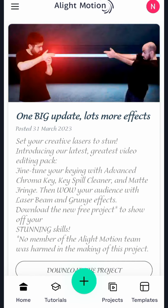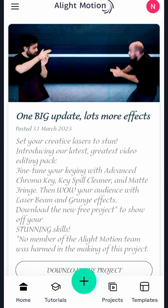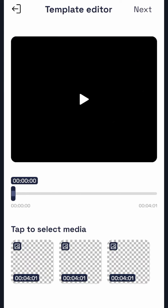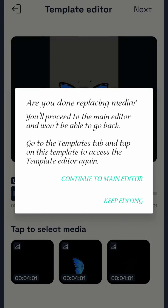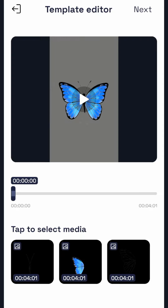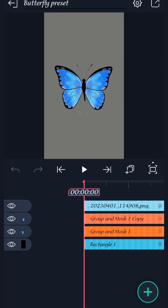After you download the project, we will click on the main editor. If you click on the main editor, you will see the key is not in the group and mask.